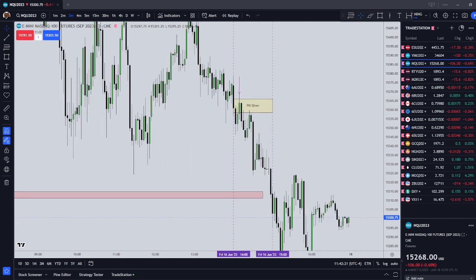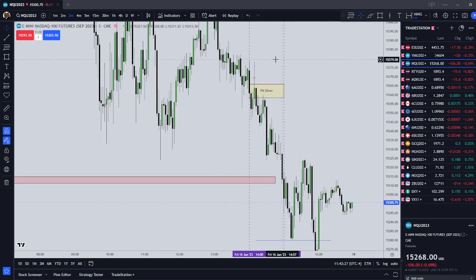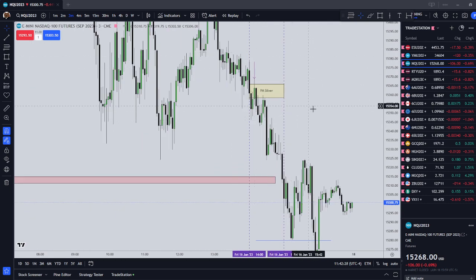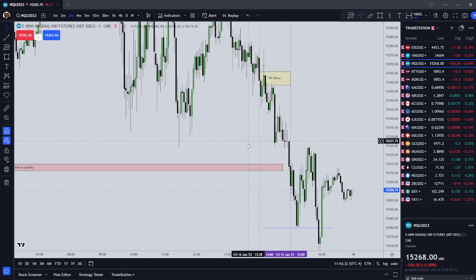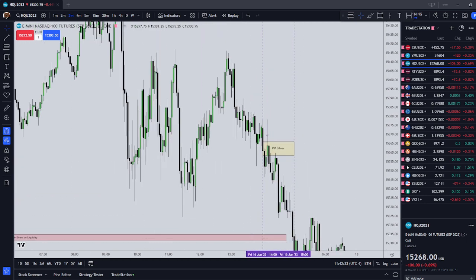So that was ICT's PM Silver Bullet on the NASDAQ for Friday, June 16th. I gave you all the components — the setup time, the entry, and where ICT exited. If you want to watch his original Twitter video, it is going to be linked in the description below.